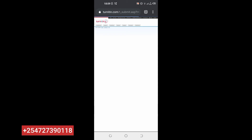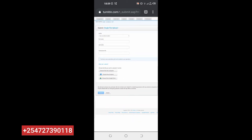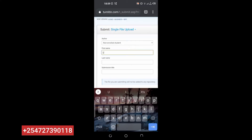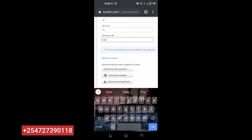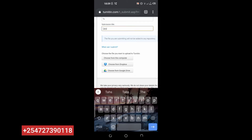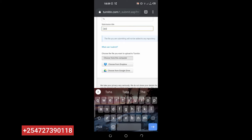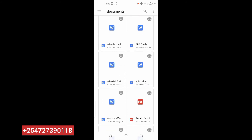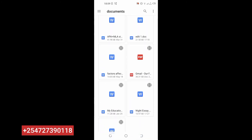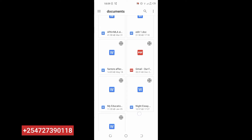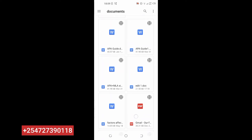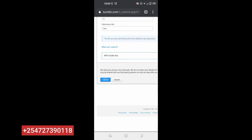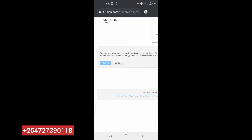Let's wait for it to load. Then you come here and use your file. You can enter any name. Then choose from this computer — for a smartphone, the smartphone acts as your computer. Click 'Choose from this computer', come to files, and select the file you want to upload. Then click upload and wait for it to upload.